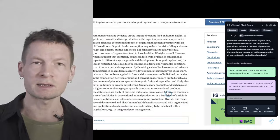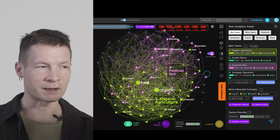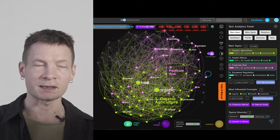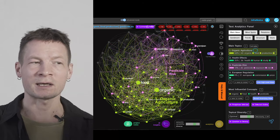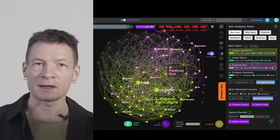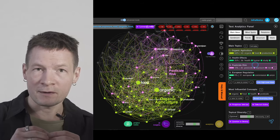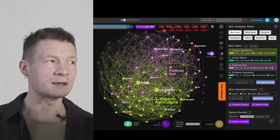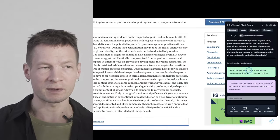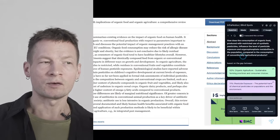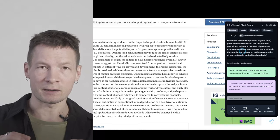The secret sauce we'll be using is InfraNodus, a visual text network analysis tool that represents any text as a network, identifies the main clusters of topics inside, and then extracts those topics which have gaps between them. It uses this gap — as shown here in our InfraNodus Chrome extension — to come up with an interesting research question that would bridge those topics together.